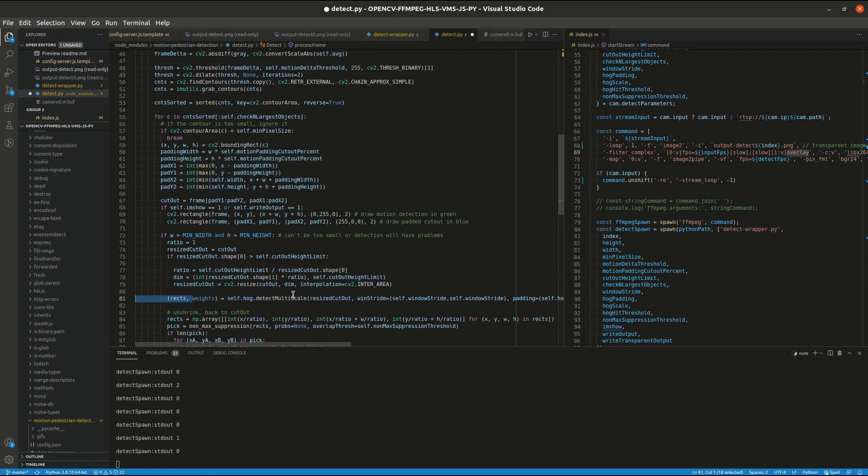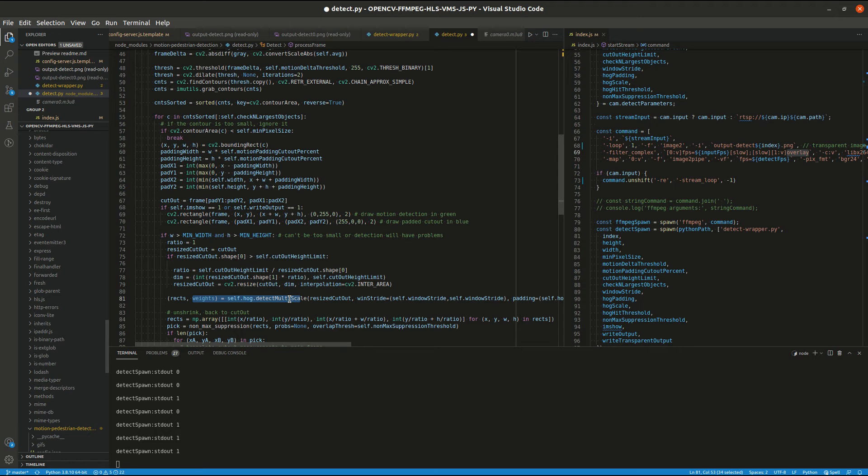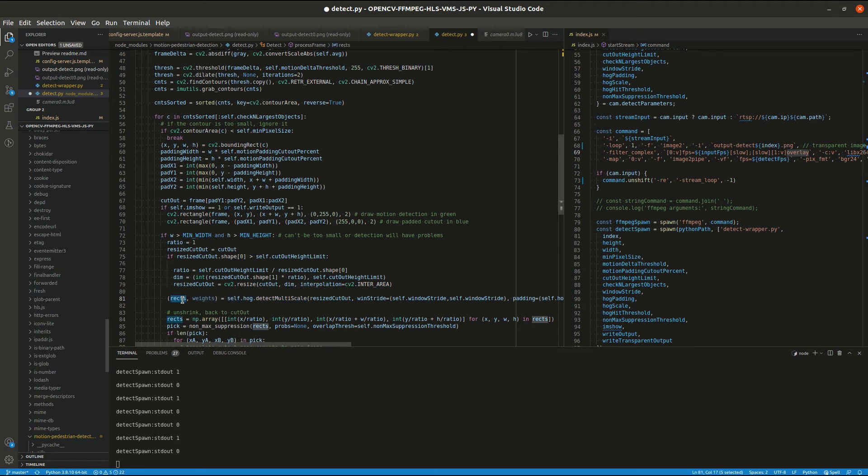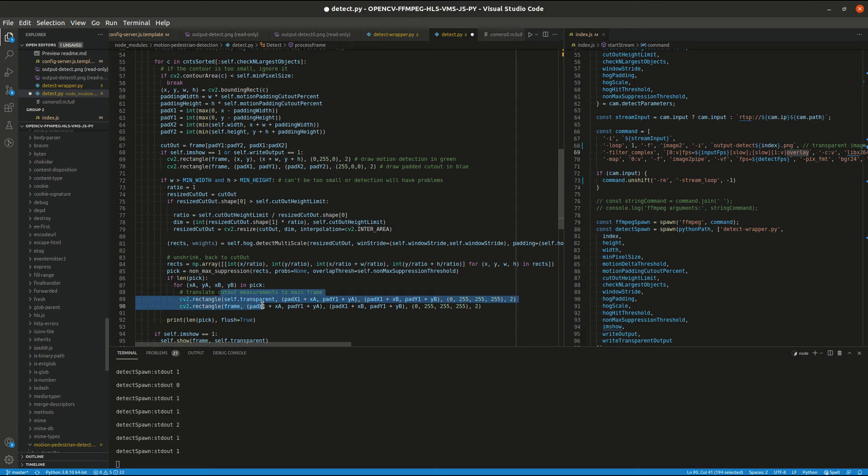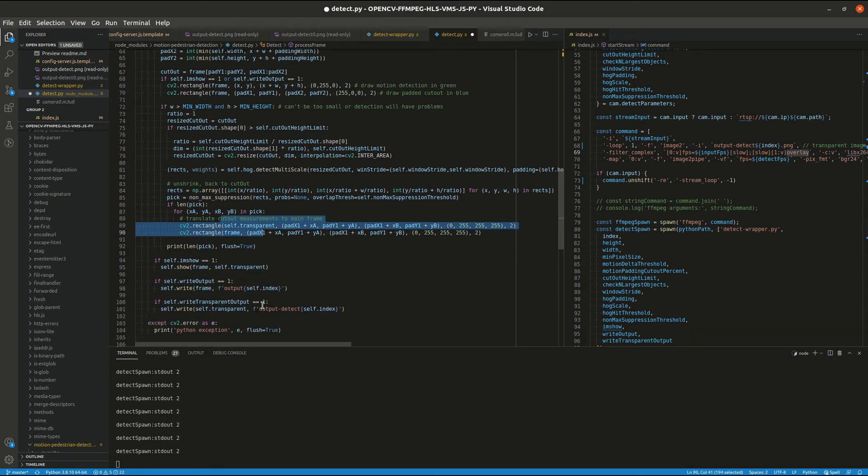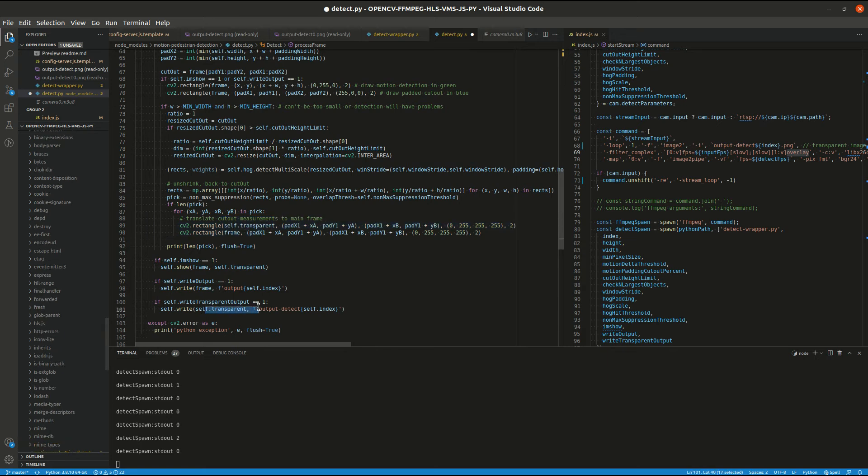And here is the detection algorithm. When we get the results, we then stitch them back together with the main frame, and we can save it as our mostly transparent image.